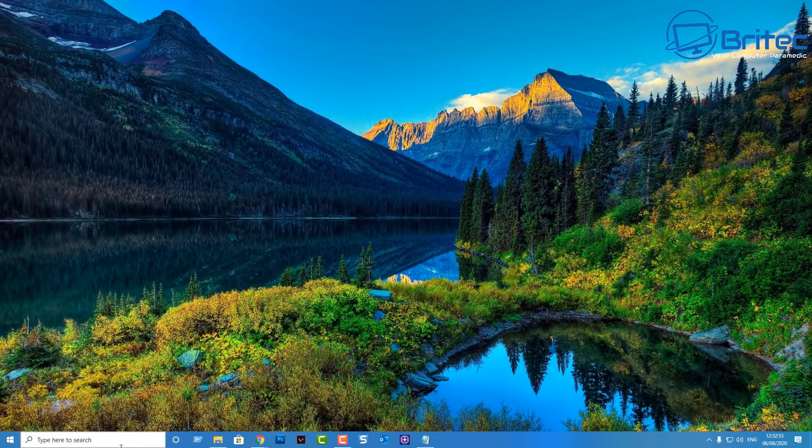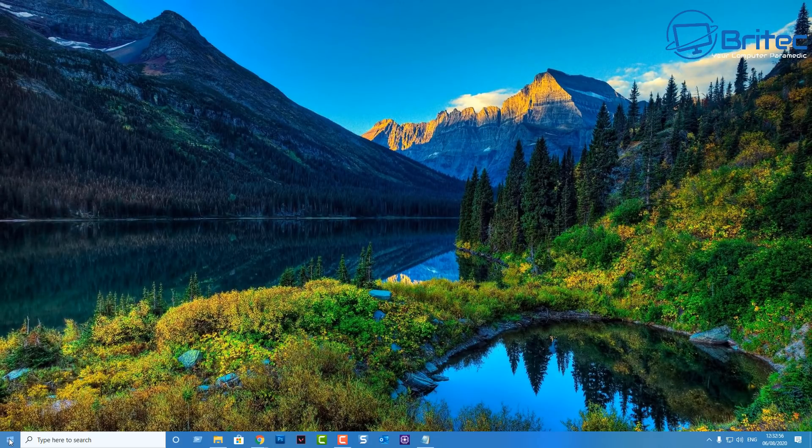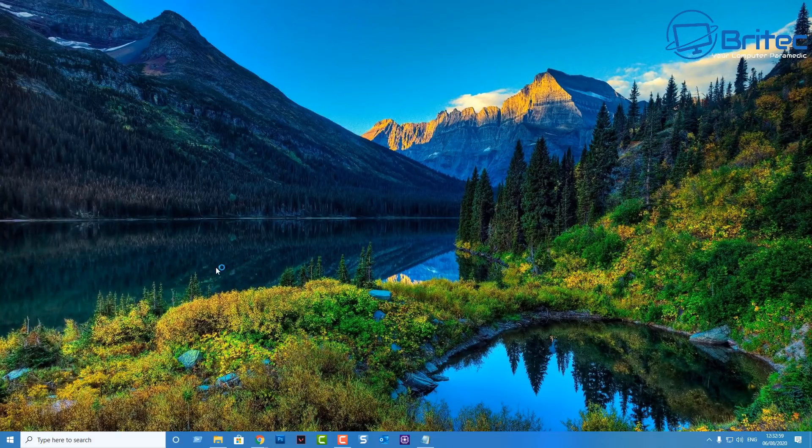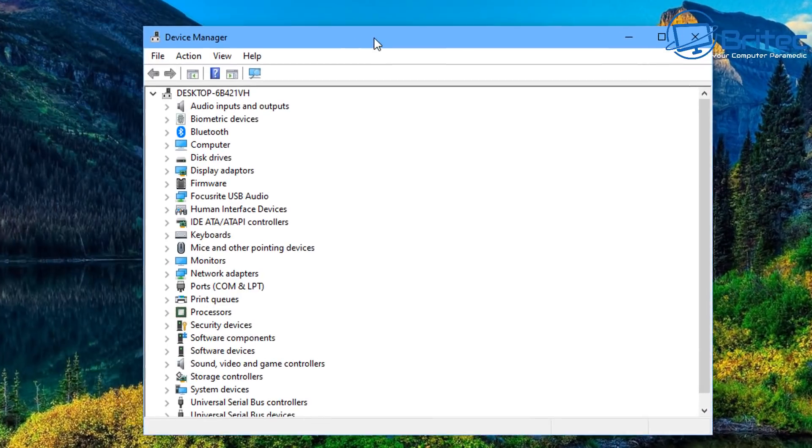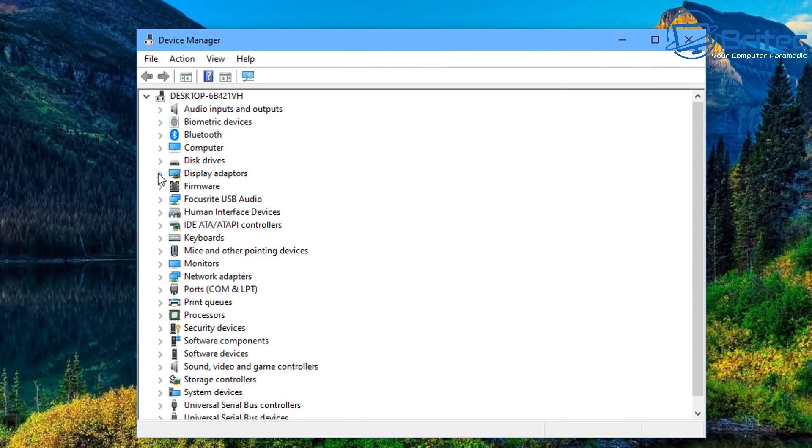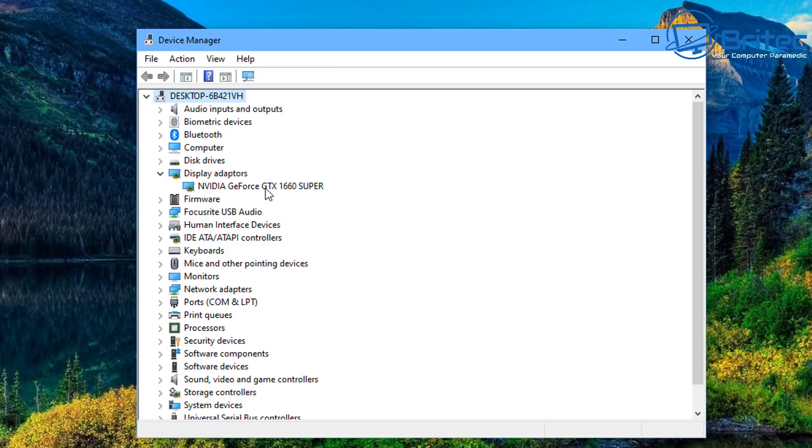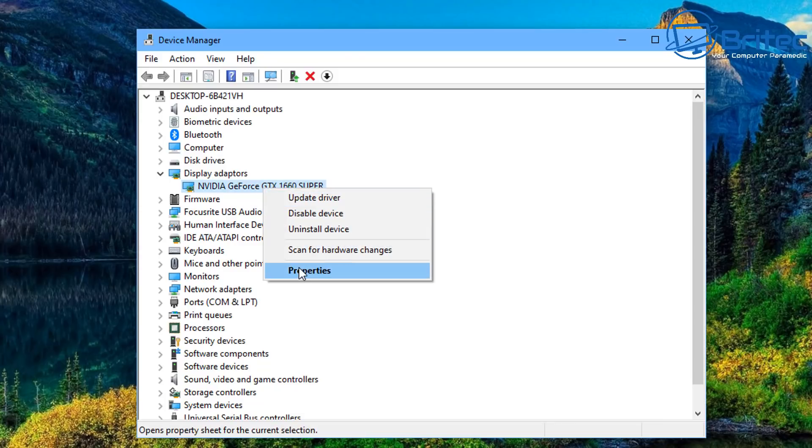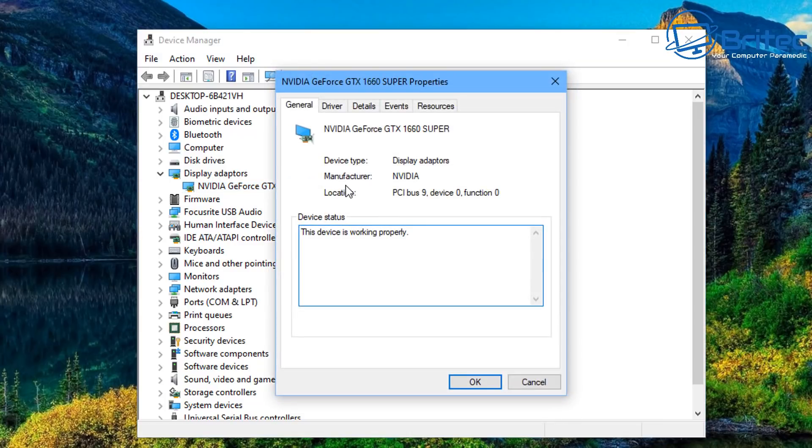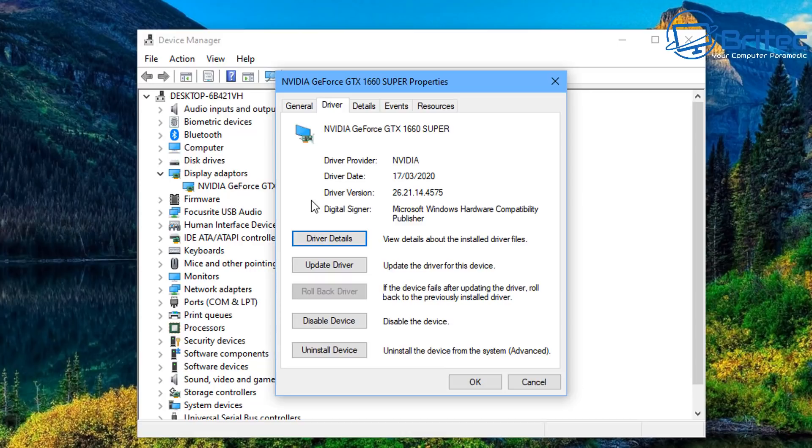Let's just right click on the start button here and then go to device manager. This is probably the most minimalist way of getting some information. In display adapters you can see it just lists your display adapter. If we right click on this and go to properties it tells us the manufacturer name.